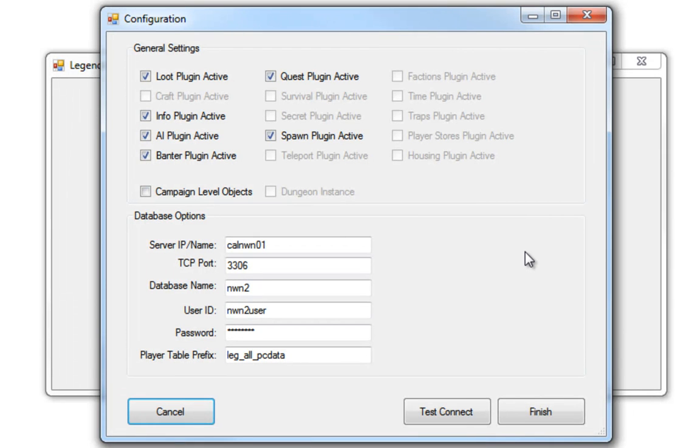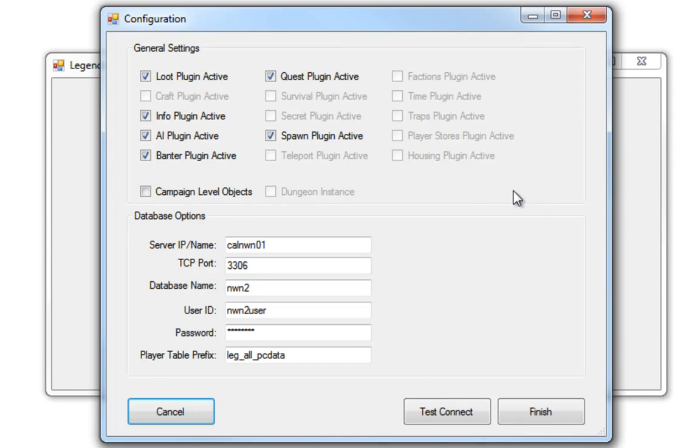I'm just going to quickly go through what's changed. The update module scripts and update area scripts have been moved out of here and moved onto the main screen.